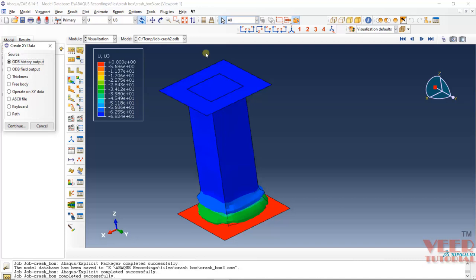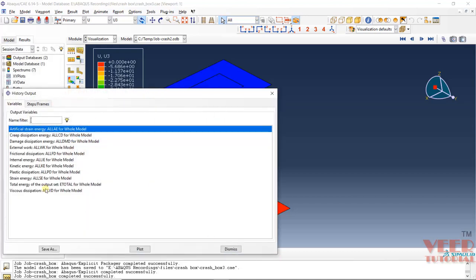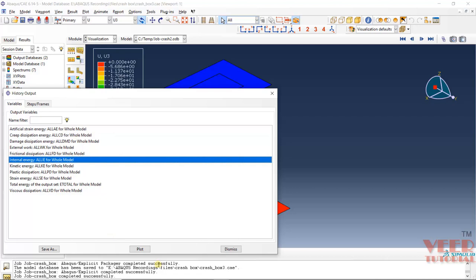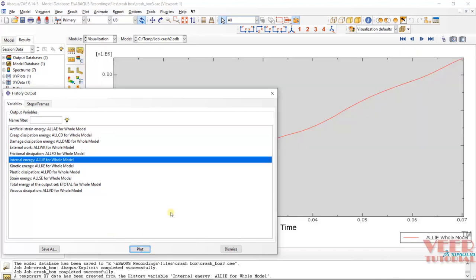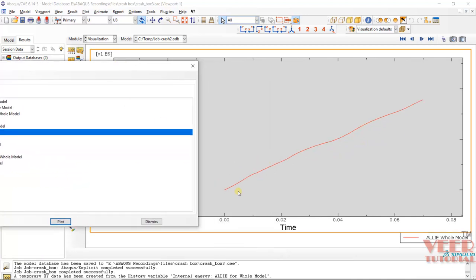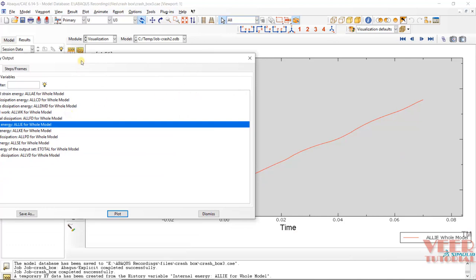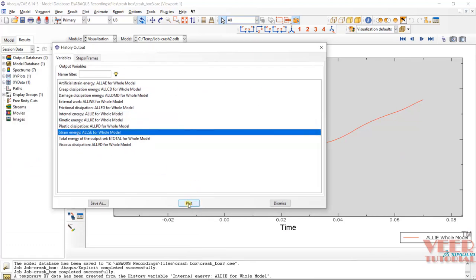I will go to History Output and click Continue. First let's see the internal energy graph — click on Plot. You can see the internal energy of the system is increasing. On one axis we have energy (×10⁶) and on the other axis we have time. Similarly, if you want to check out the strain energy, click on Plot.